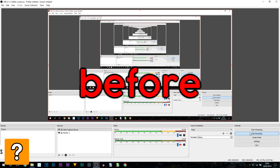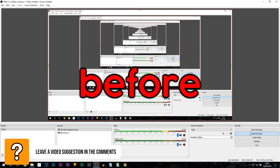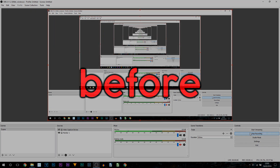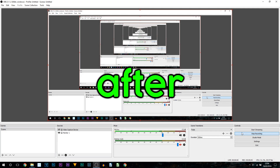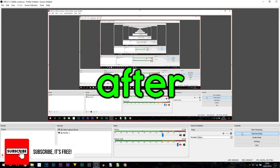This is the microphone with the filters being turned off in OBS. This is the microphone with the filters in OBS being turned on.